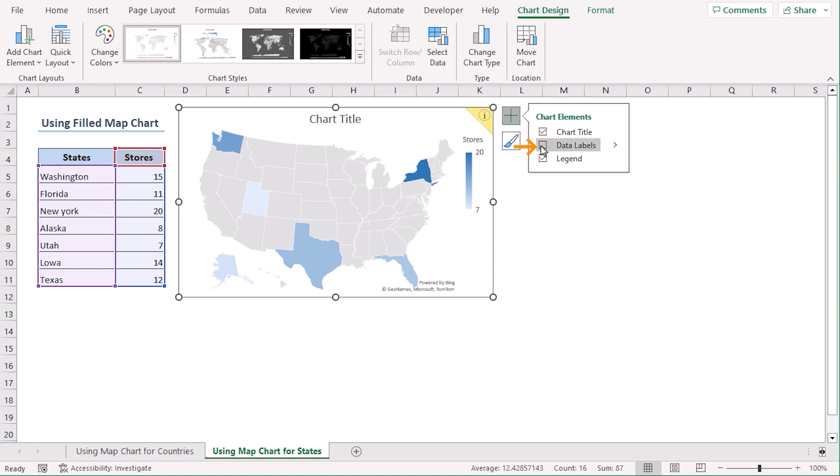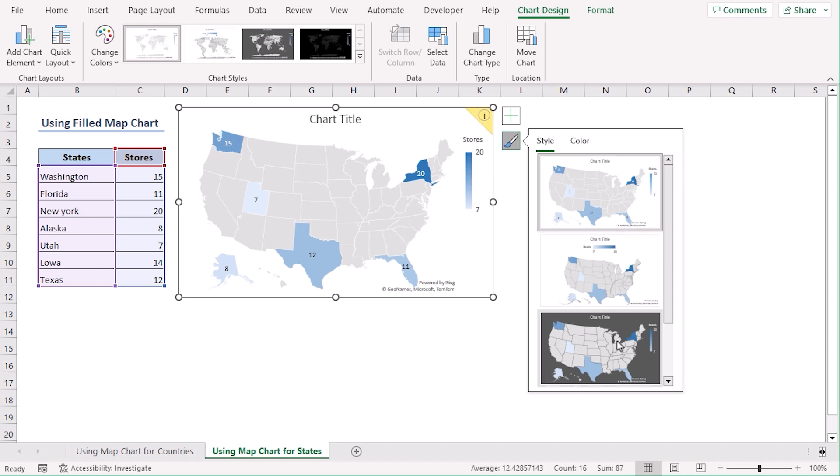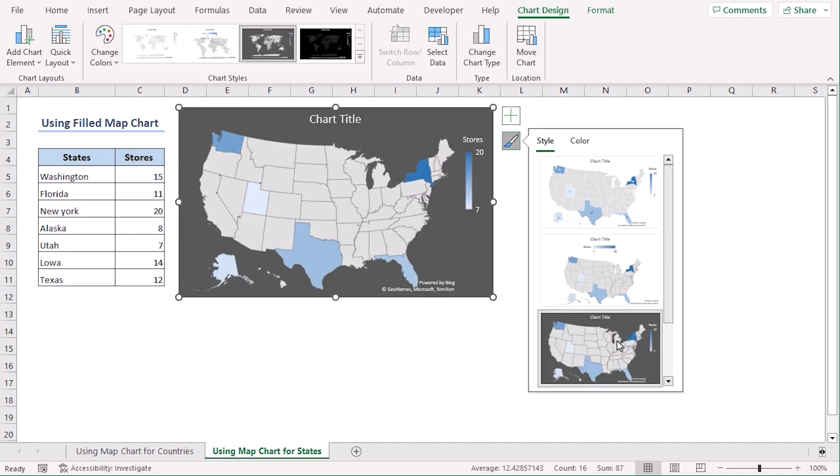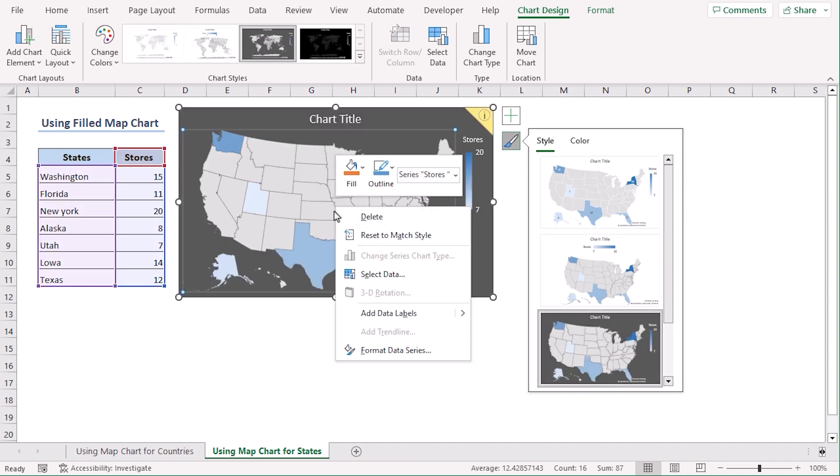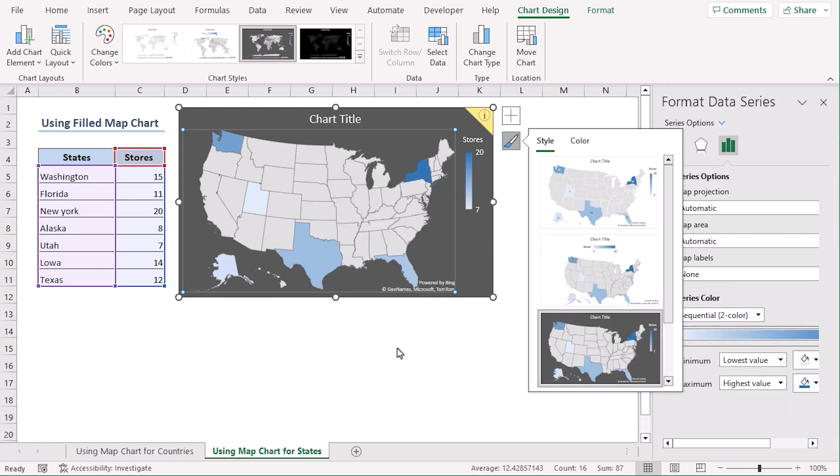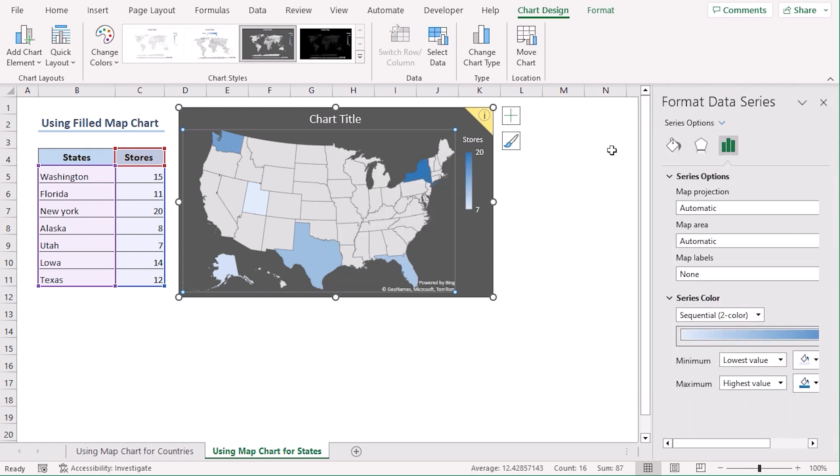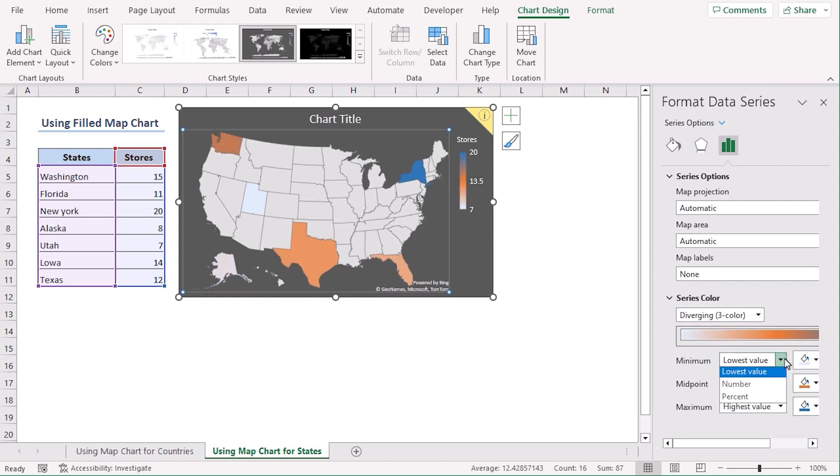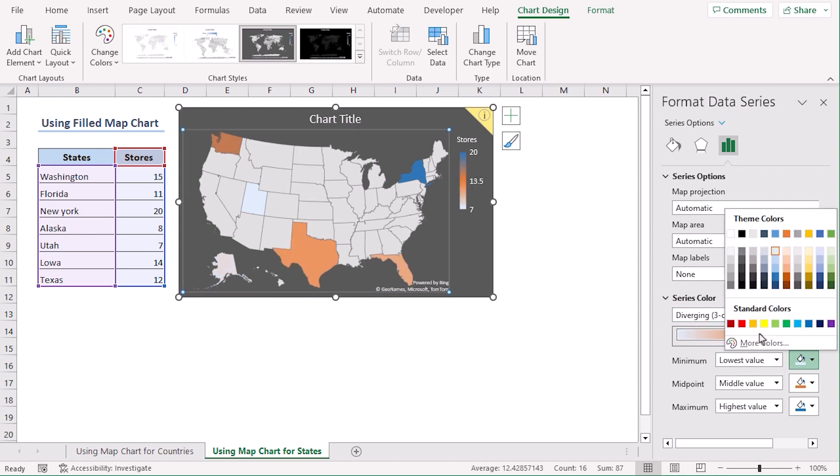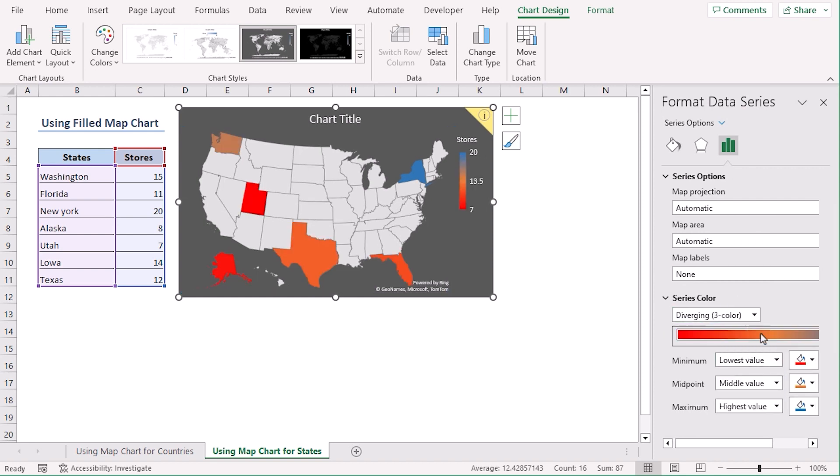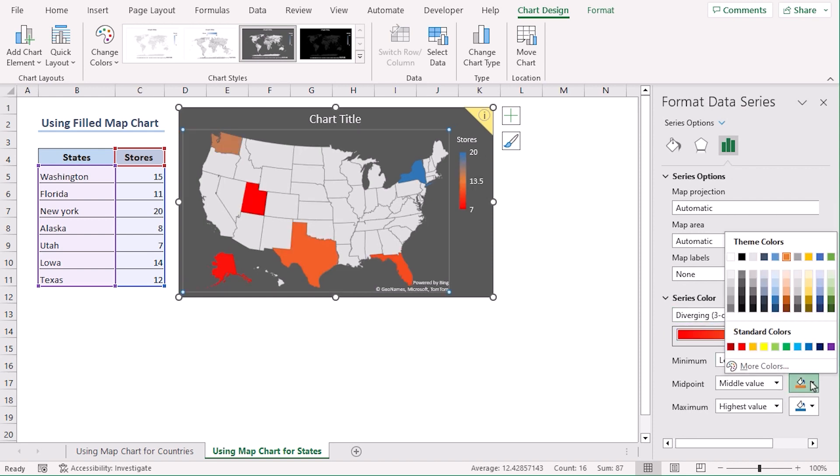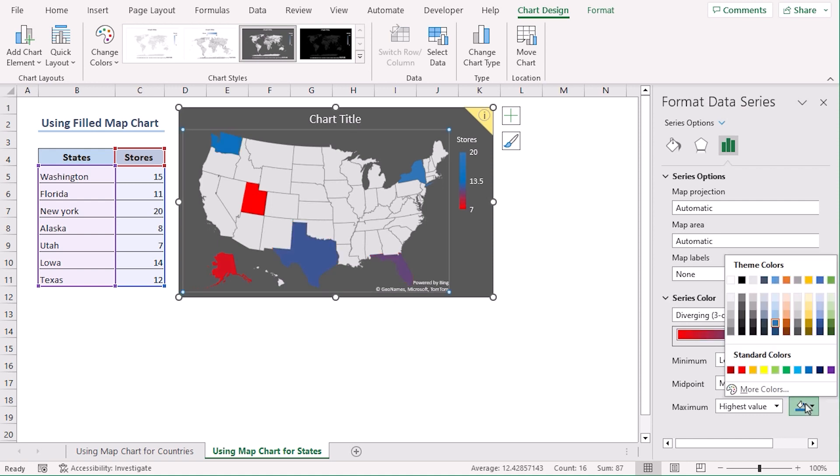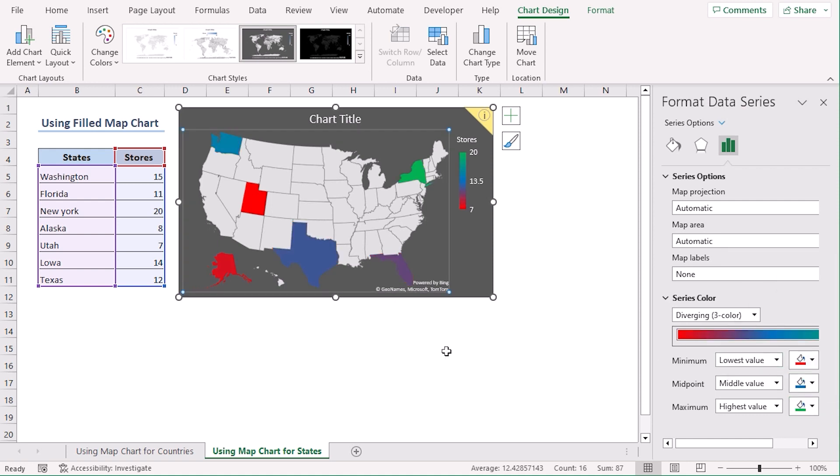Let's add data labels and from the brush icon, let's choose this one and right click on it. Format Data Series. From Series Color, Diverging 3 Color: lowest which is red, middle value blue, and highest value green. Easy, right?